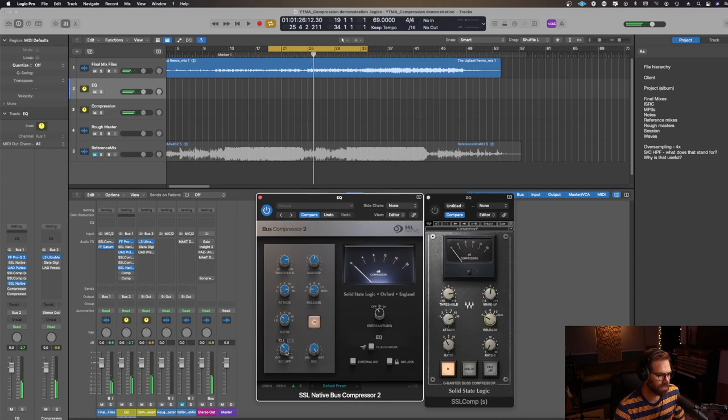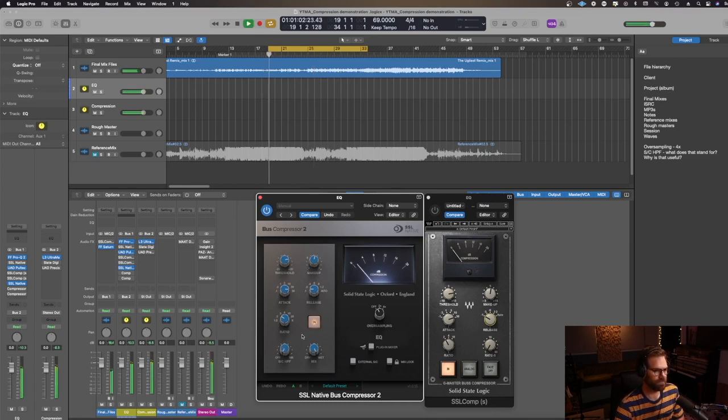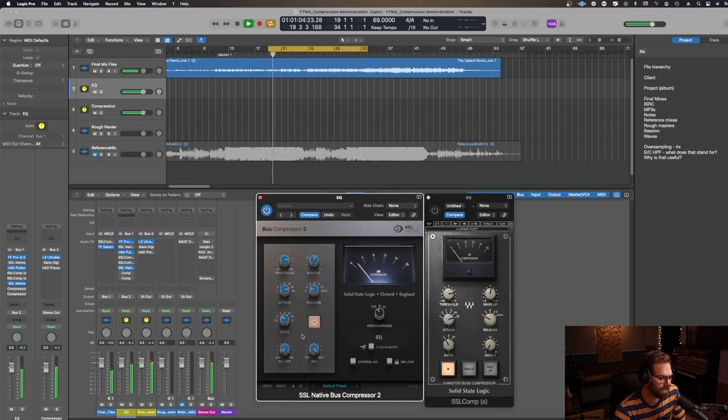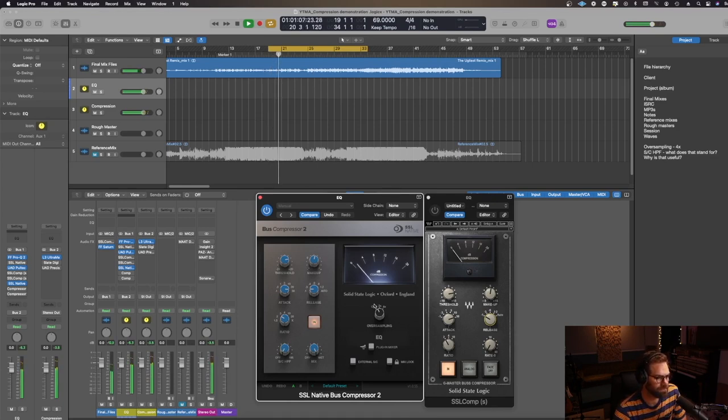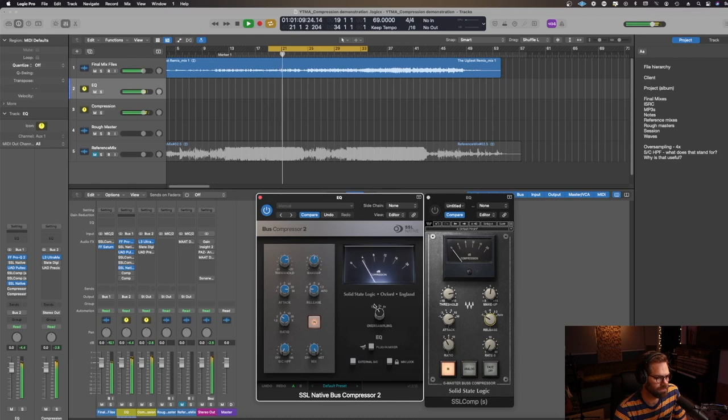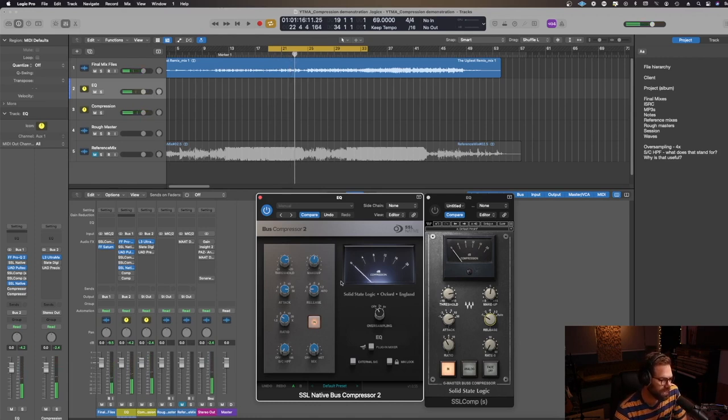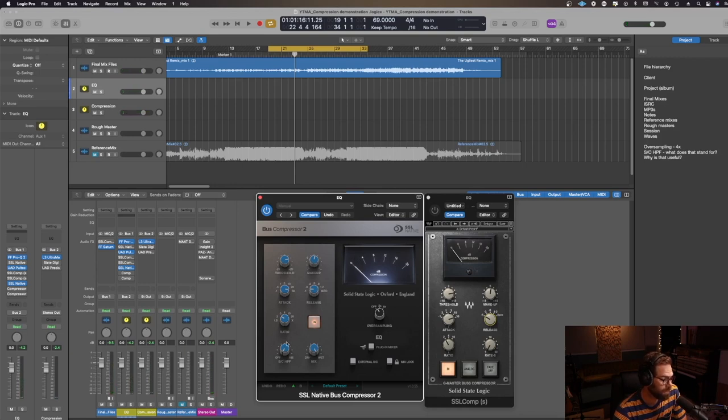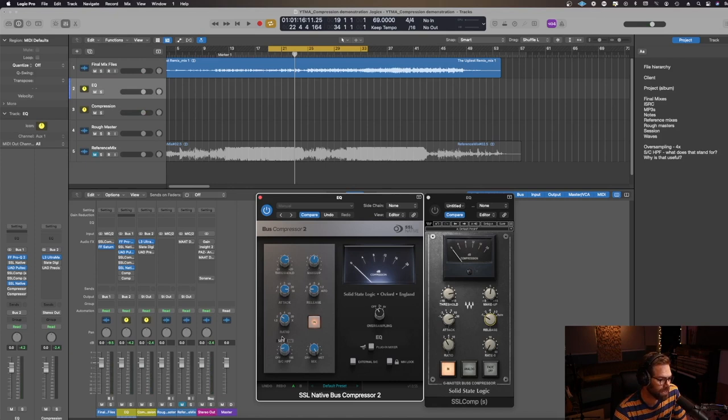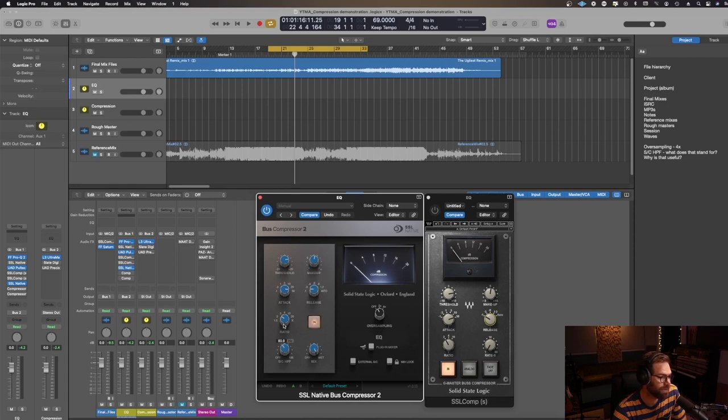All right, now let's go ahead and take this off and see what happens. So before it was hitting around like three or so now it's hitting closer to four. So the reason that is, is because when we filtered out that low end, the compressor wasn't listening and reacting to that low end.